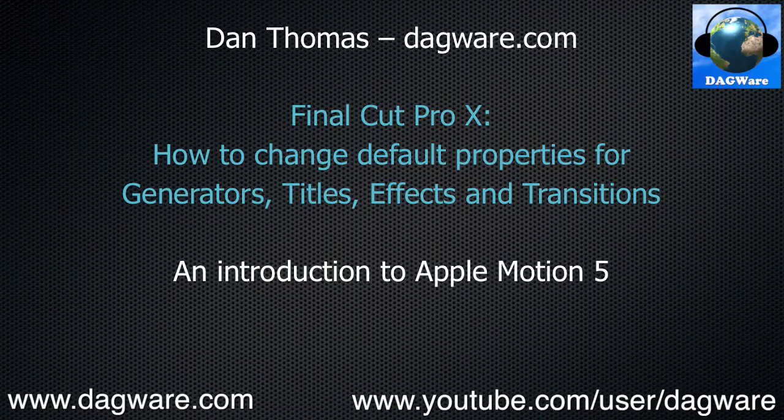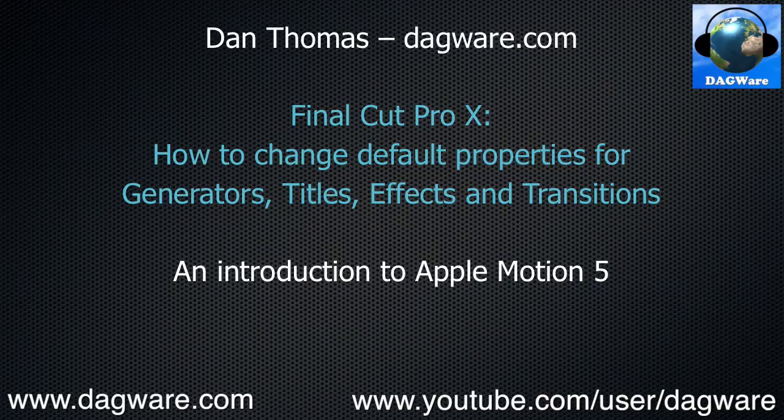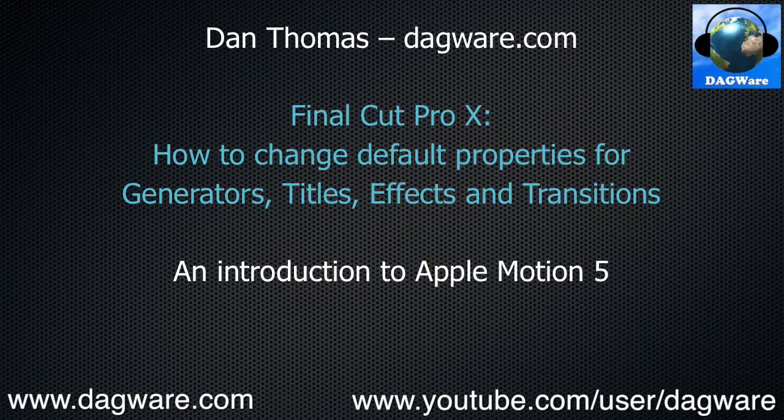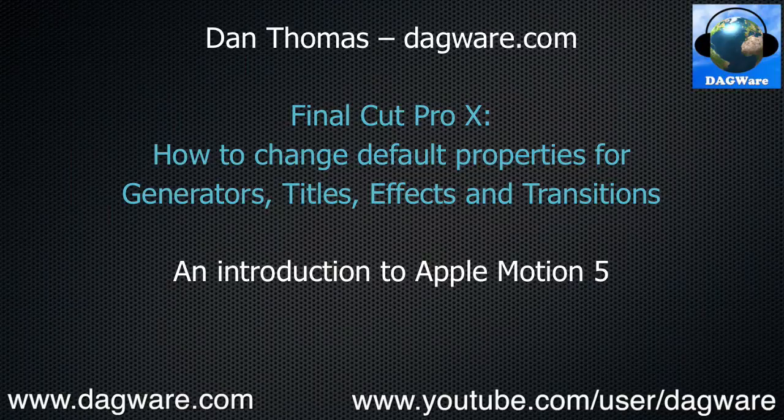Yes, in order to do the things this tutorial teaches, you will need to purchase Apple Motion 5 from the App Store for a measly $50. In my opinion, this is money well spent. Watch this tutorial and see if you don't end up agreeing.